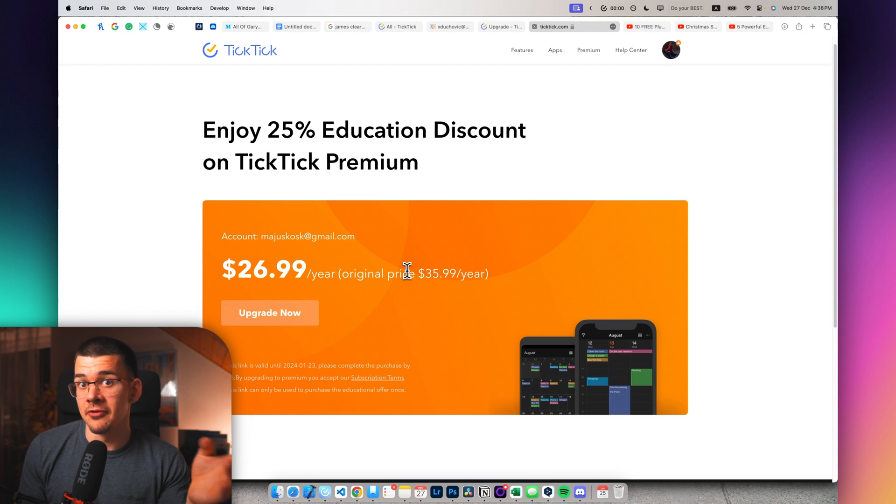So enjoy a 25% off educational discount and it will drop the price down to just $27, which is an absolute steal for a year subscription.